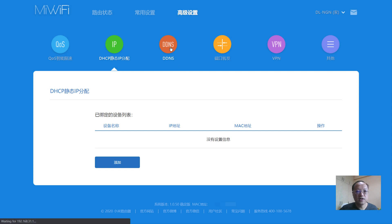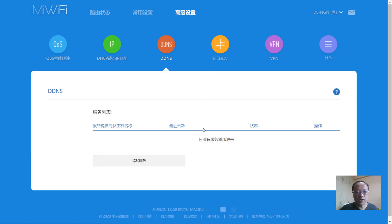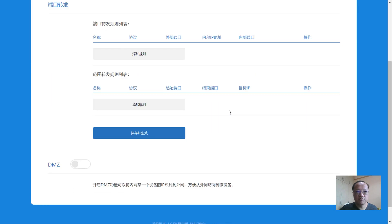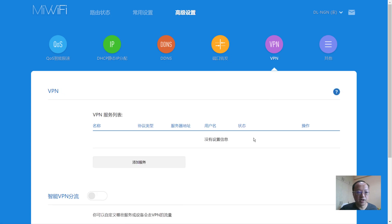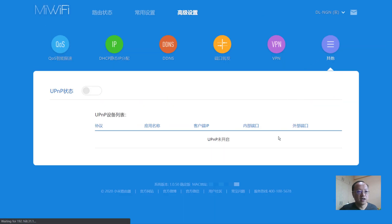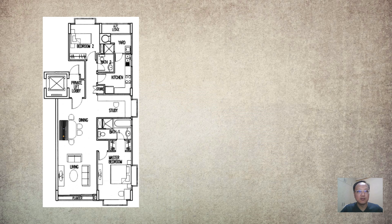Looking at the other advanced options: DHCP range, dynamic DNS, a DMZ zone setup if you want a different subnet, VPN setup for funneling connections, and UPnP. That's basically everything you can configure on the AX3600. Now let's take a look at the floor plan of my place.